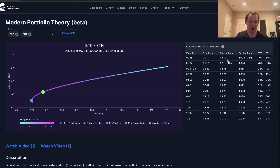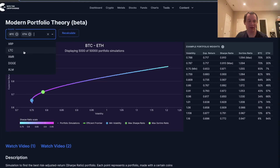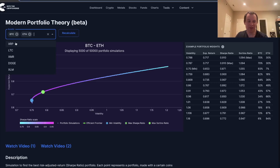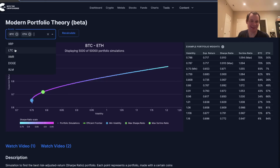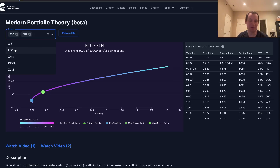We can add an altcoin to spice things up. The altcoins currently included are XRP, Litecoin, Monero, Doge, and XLM — chosen because we have data for them going back more than one market cycle. You really need a couple of cycles of data for this analysis to be useful. In the stock market they have decades of data, so crypto analysis here is more limited.